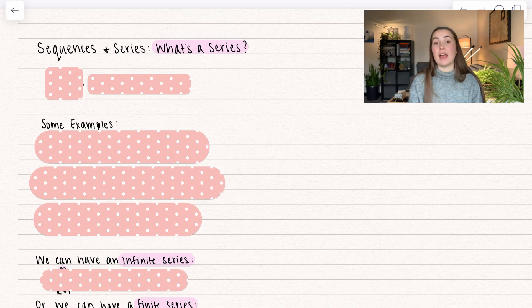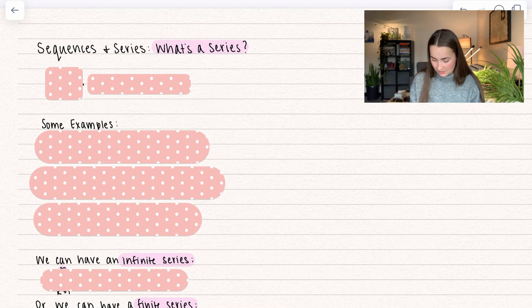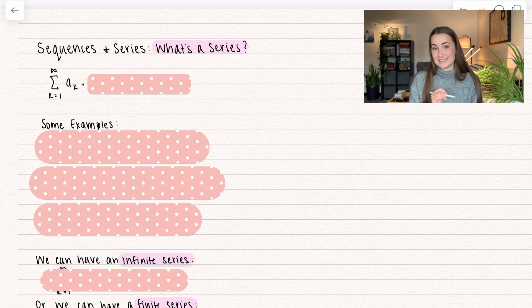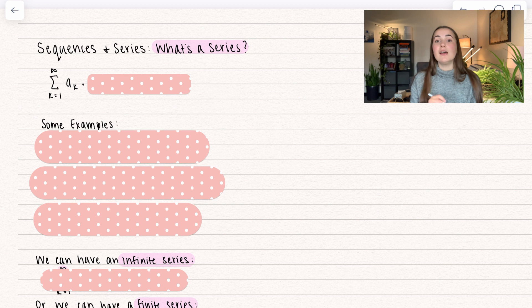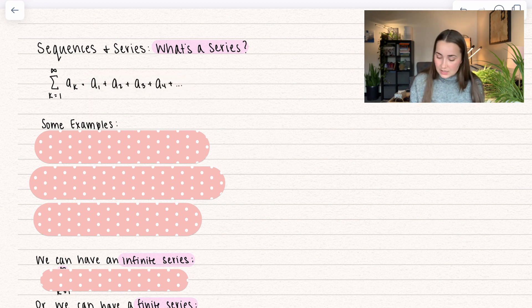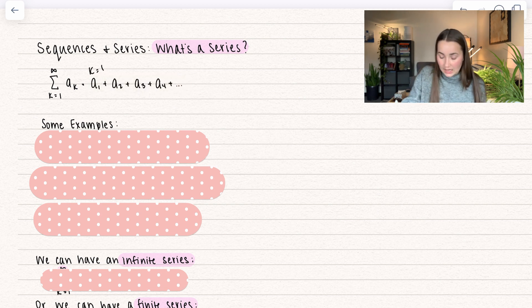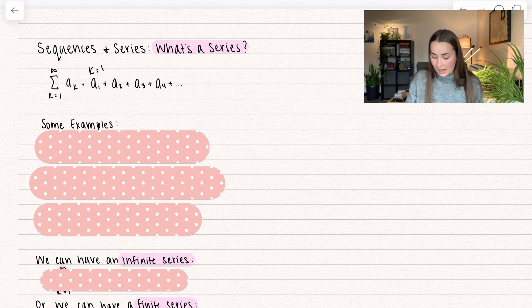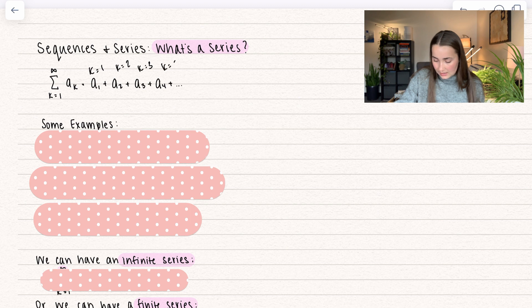Here we have a nice little introduction. I already did an introduction on summations if you want to check that out. A series is going to be a summation from k starting at one to infinity of our a sub k terms. So here you plug in k equals one and get a sub one, then we add on k equals two, k equals three, k equals four, and so on.